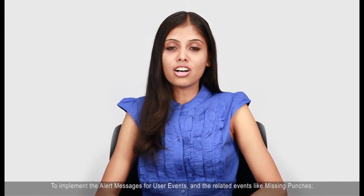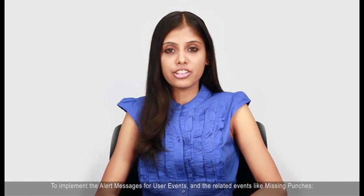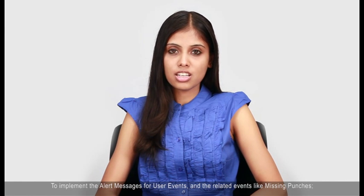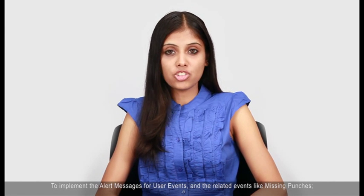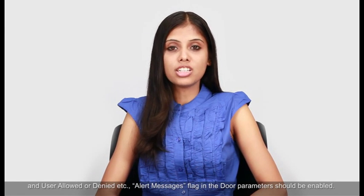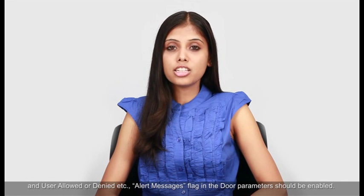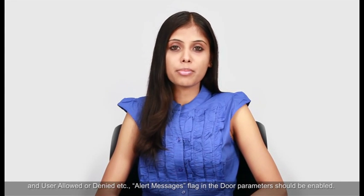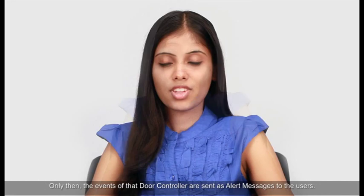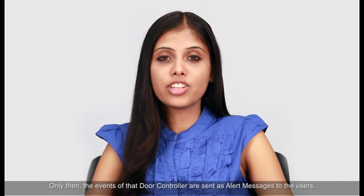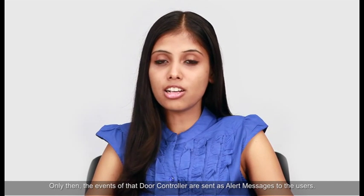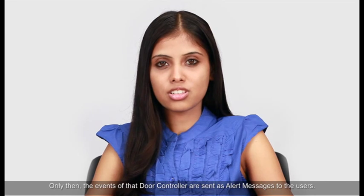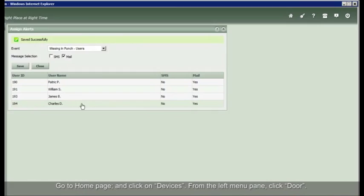To implement the alert messages for user events and the related events like missing punches and user allowed or denied, alert messages flag in the door parameters should be enabled. Only then, the events of that door controller are sent as alert messages to the users. Let me show you how to do this.